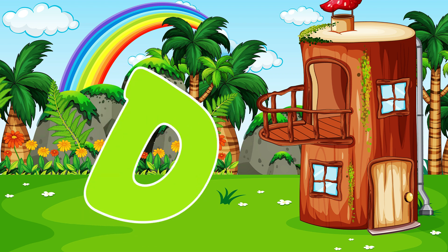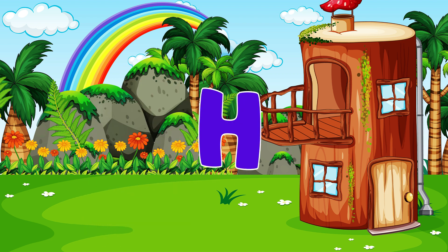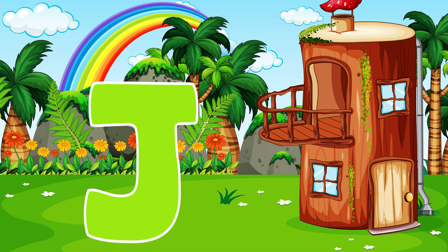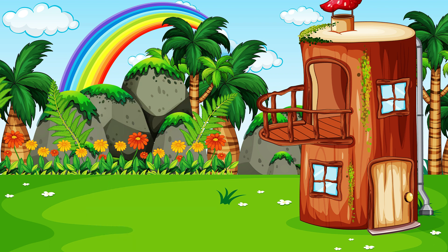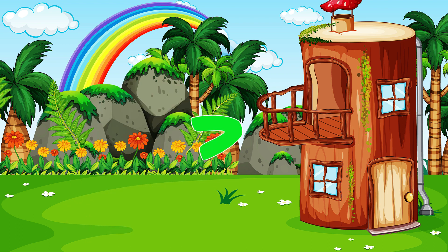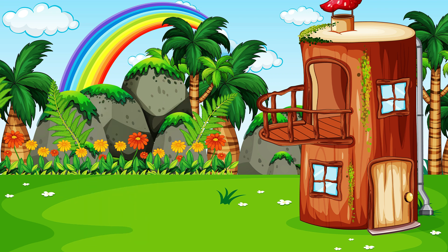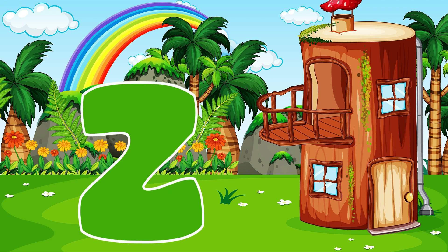A, B, C, D, E, F, G, H, I, J, K, L, M, N, O, P, Q, R, S, T, U, V. W, X, Y, and Z.